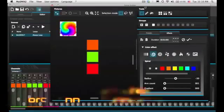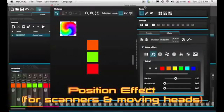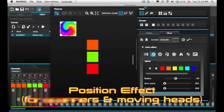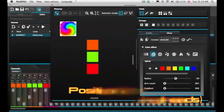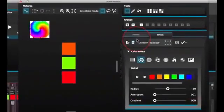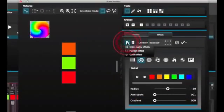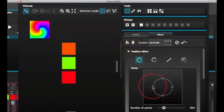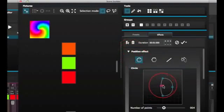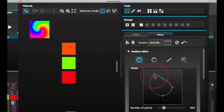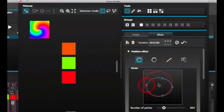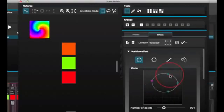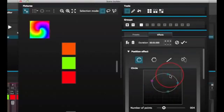Position effects allow you to easily create movement patterns for scanners and moving head lighting fixtures. Select the fixtures you want to control. Select Position Effect from the effects menu and then select the starting shape. The shape can be altered by clicking on the point and dragging. Phasing will add a delay on each fixture.